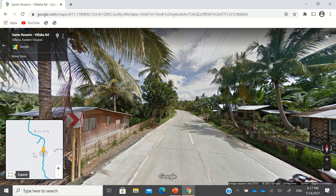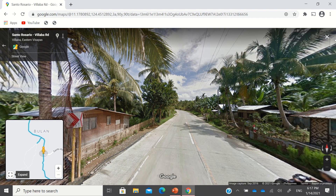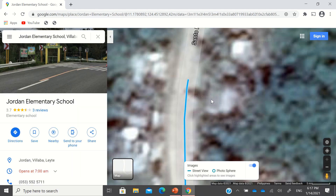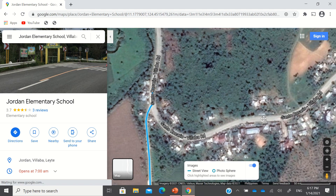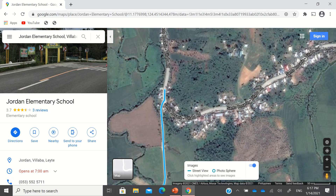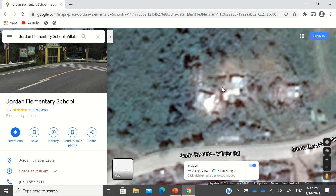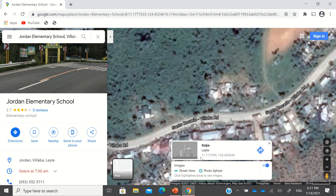I'll go back to the map. The street view was lost somewhere here because Kasilion Elementary School is supposed to be here. So if you know the place, just right-click — then voila, that's the latitude and longitude. You can also click 'What's here.' So you can just copy and paste the latitude and longitude.